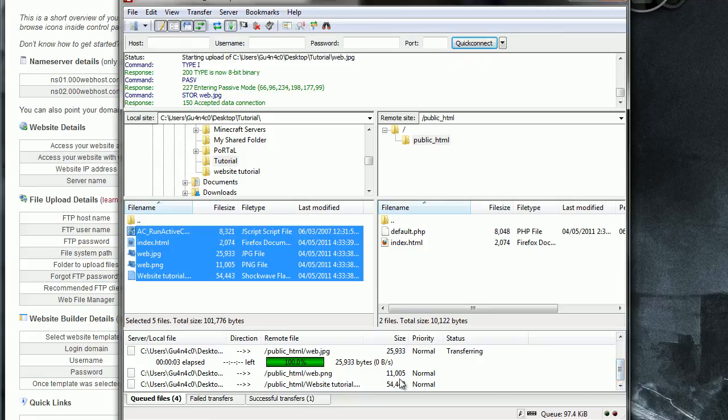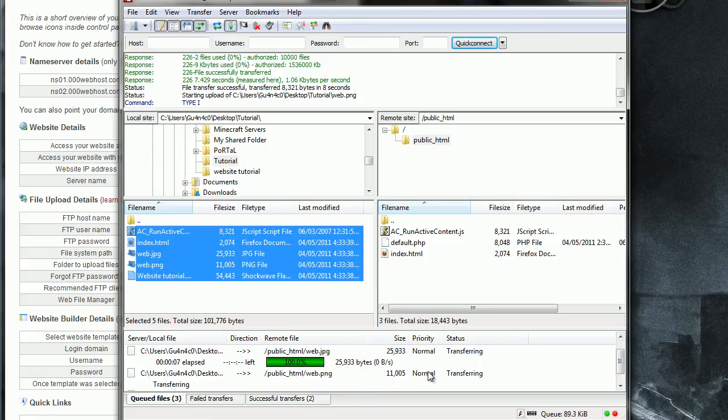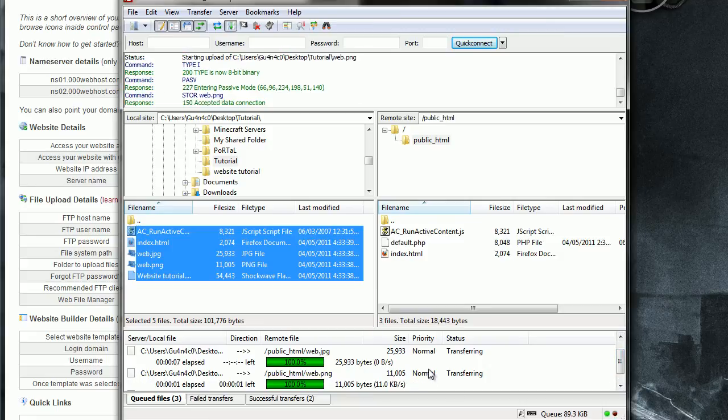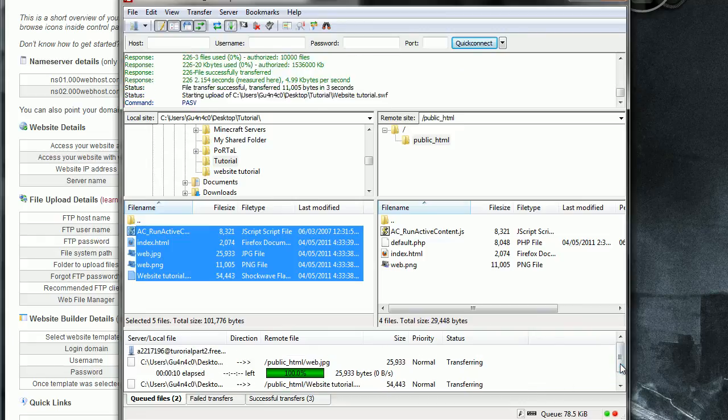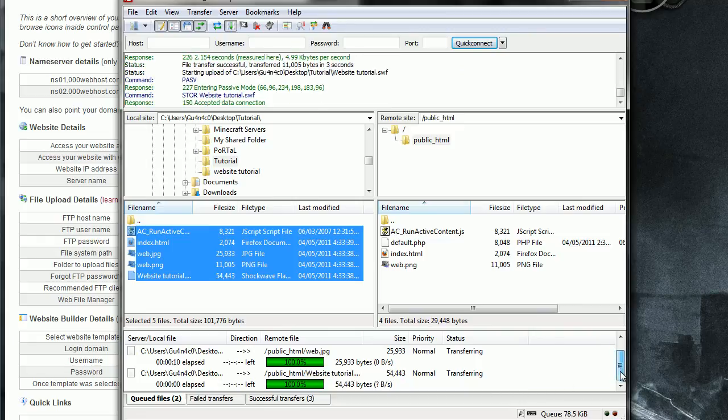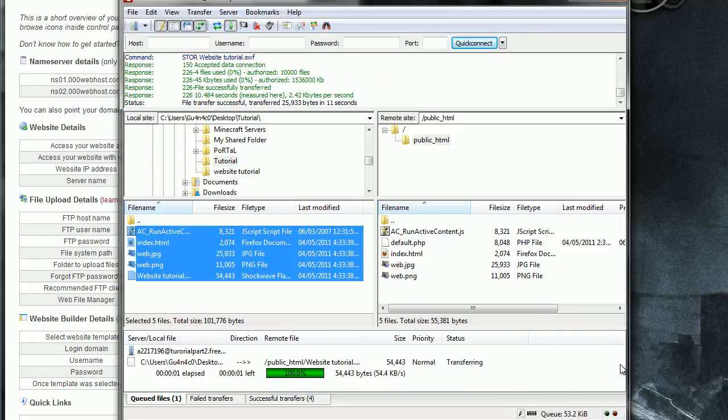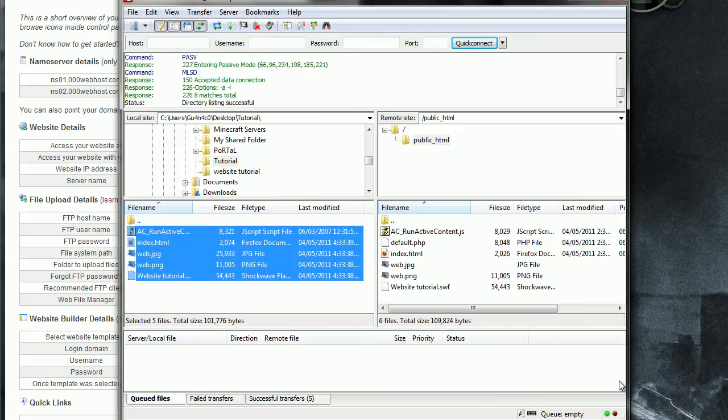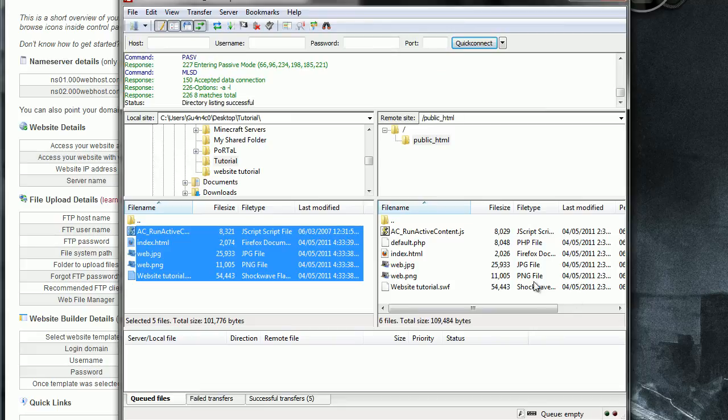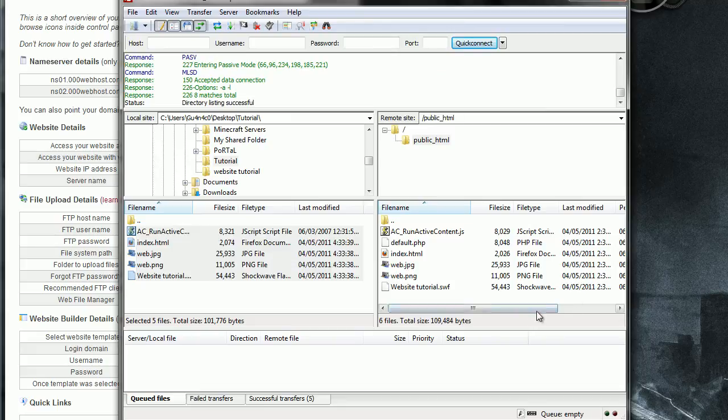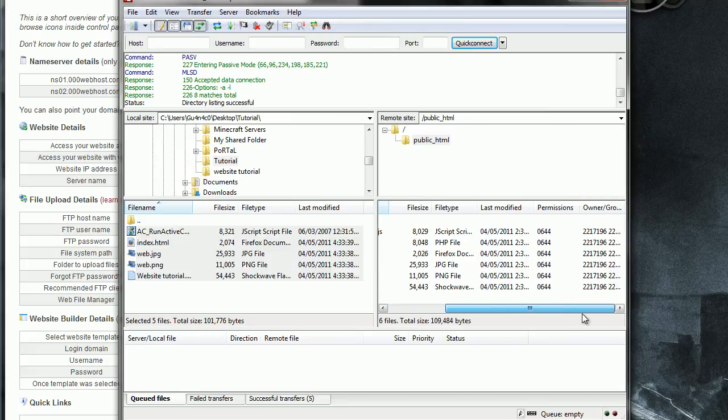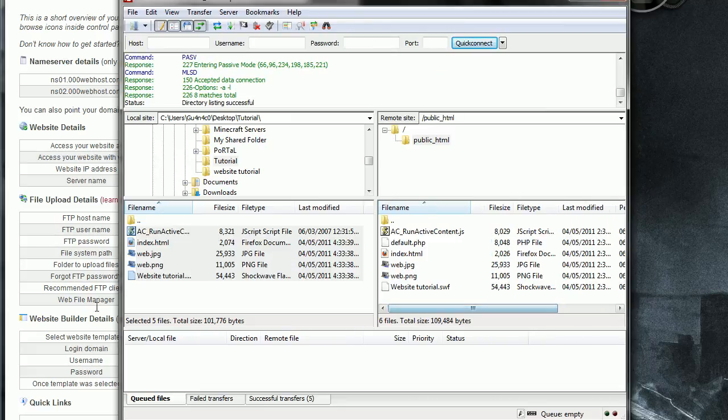Yeah. A few seconds. So yeah. Almost done. And it's done. Yeah. It's done.